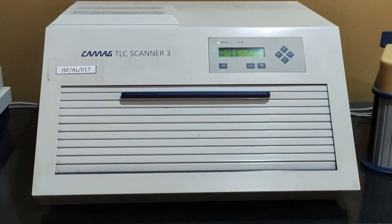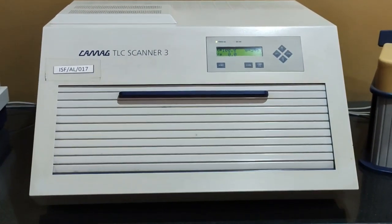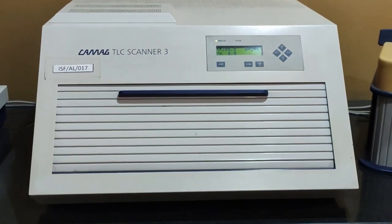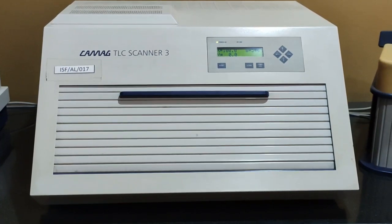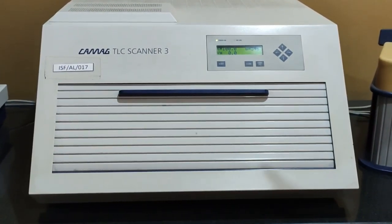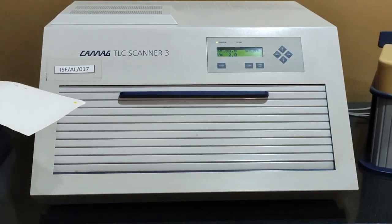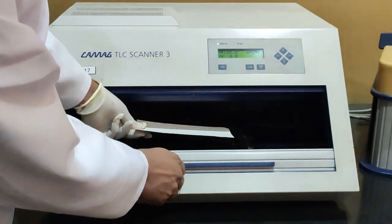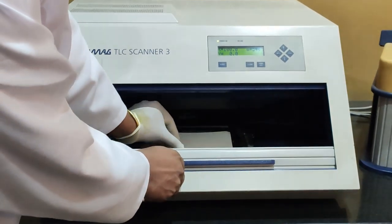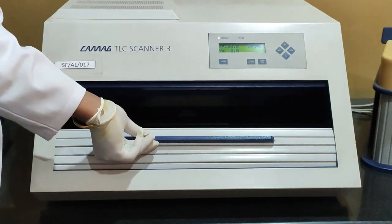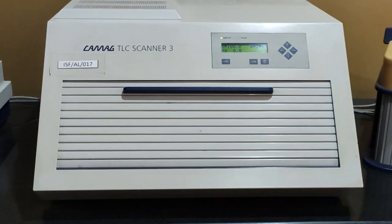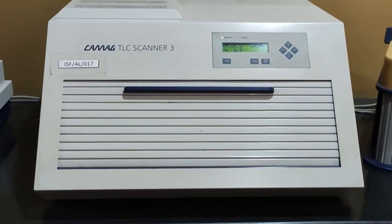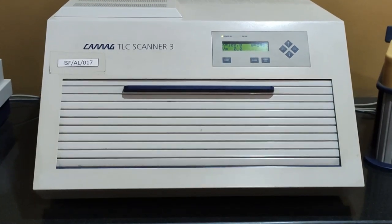Up to this we have done the qualitative analysis. But if you want to go for quantitative analysis, we have to go for the TLC scanner. So this is the Camag TLC scanner. So this is the way how we are going to put the plate inside and close it properly. In this TLC scanner we can determine the amount of the compound present in the sample by comparing with the standard.